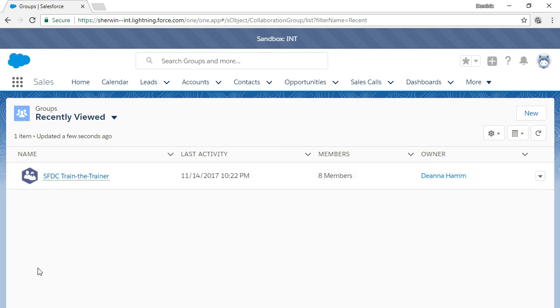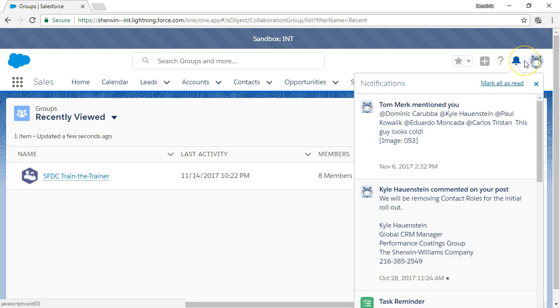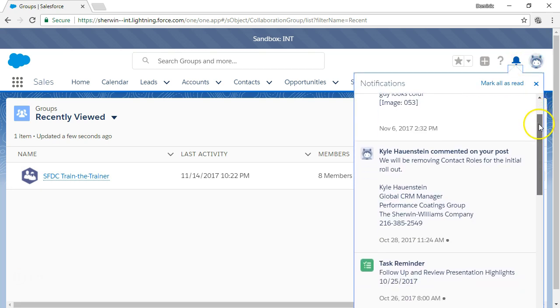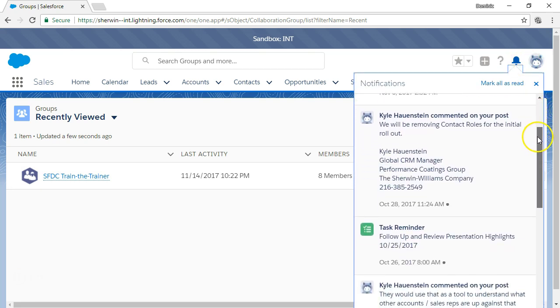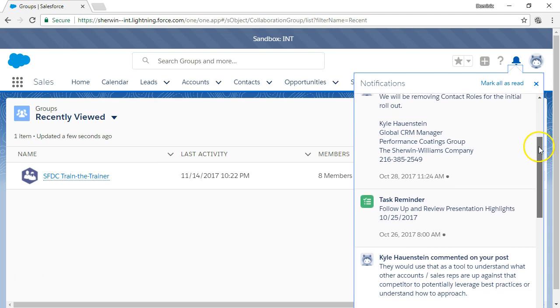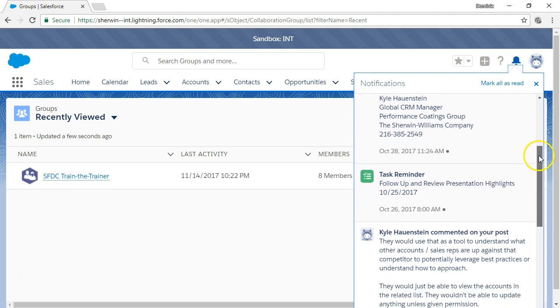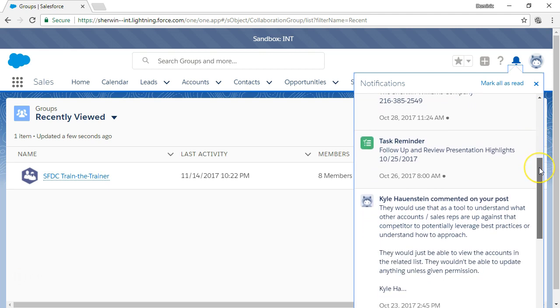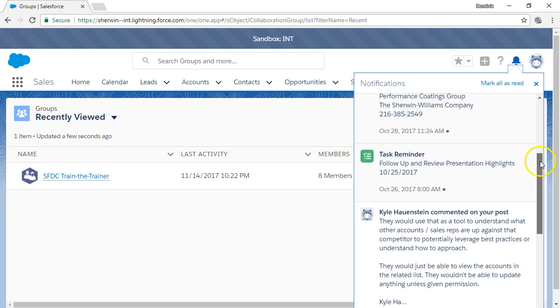The bell icon on the top of the page shows you in-app notifications of the number of unread messages that you have. Click the bell to see notifications where you're mentioned, who's commenting on your post, and who's posting to your groups.